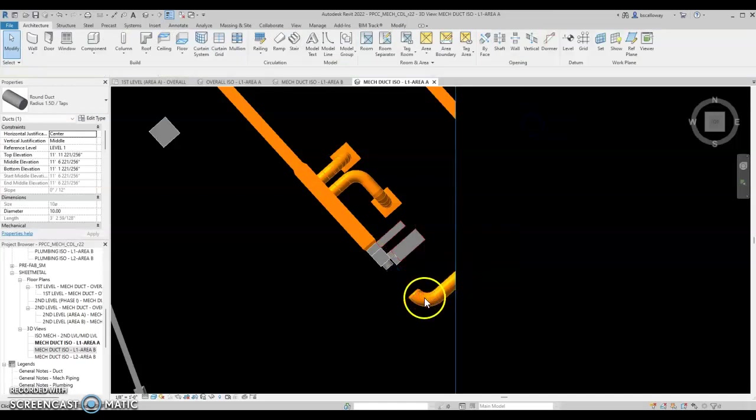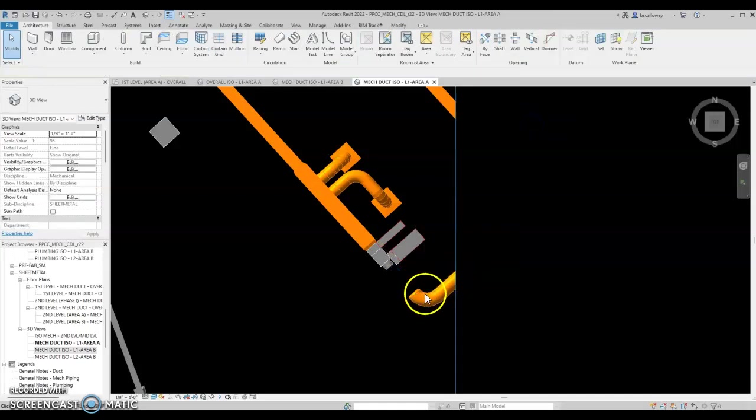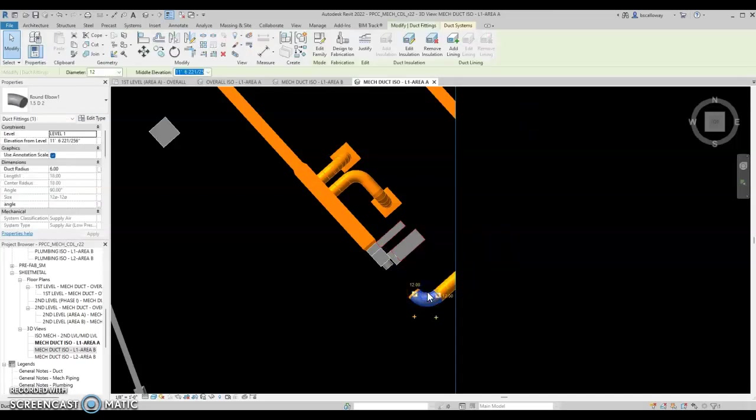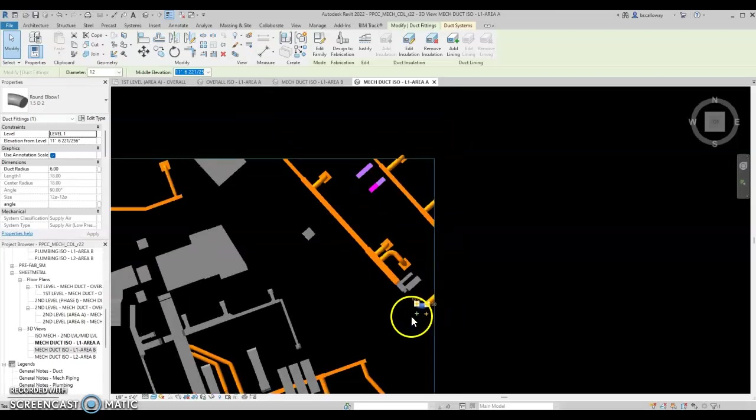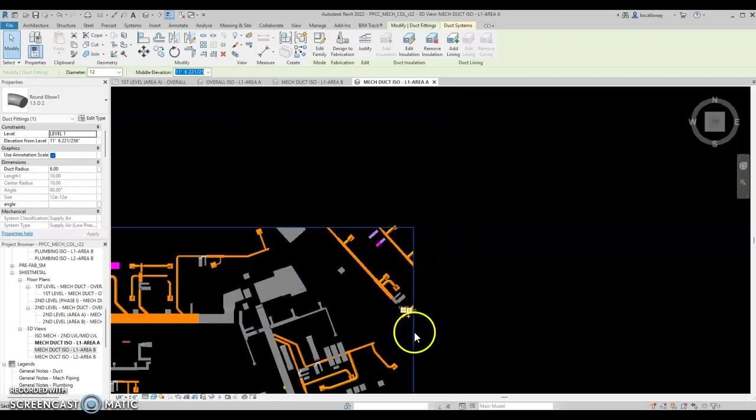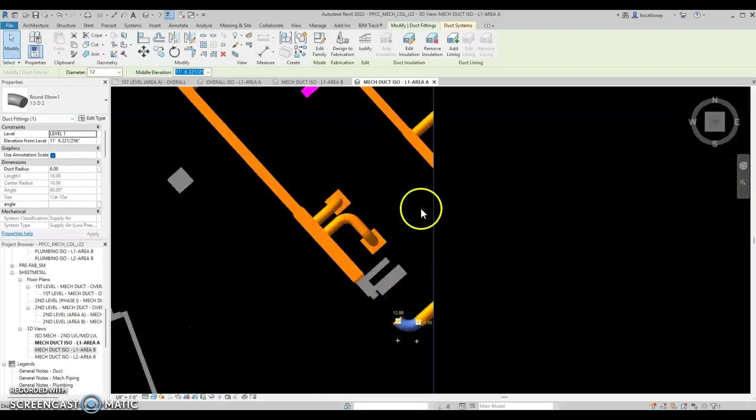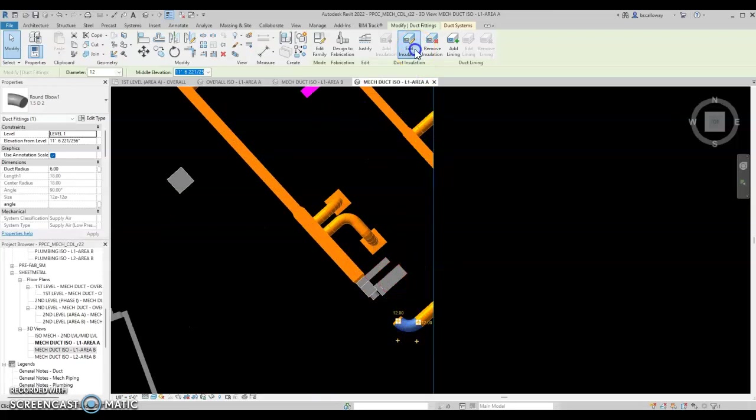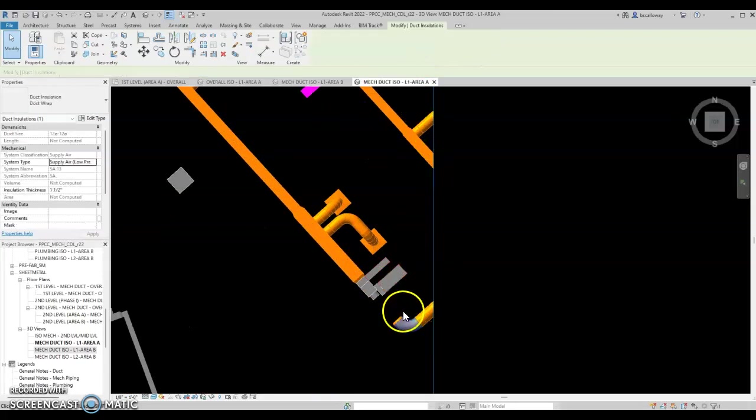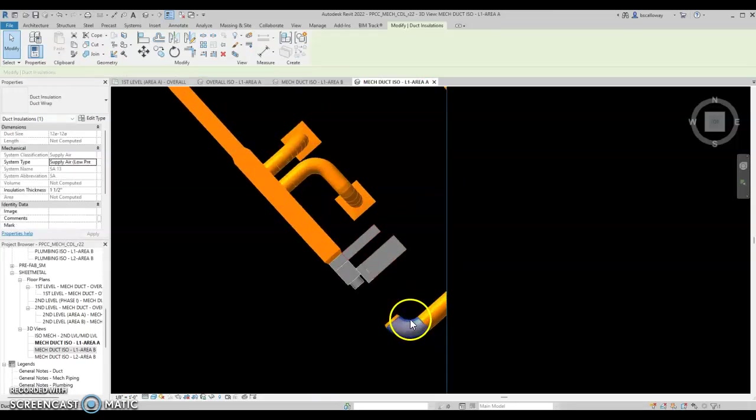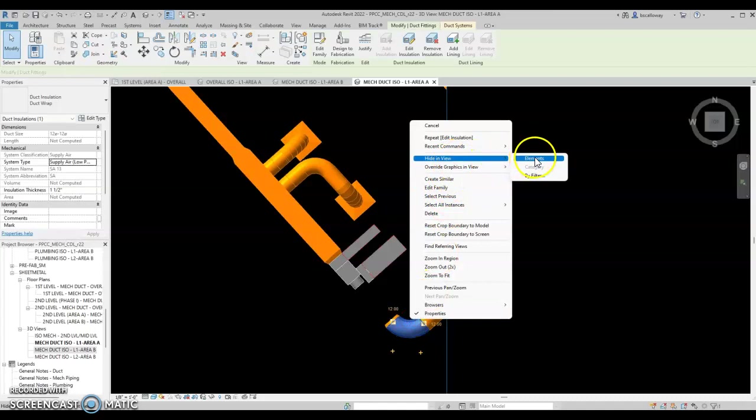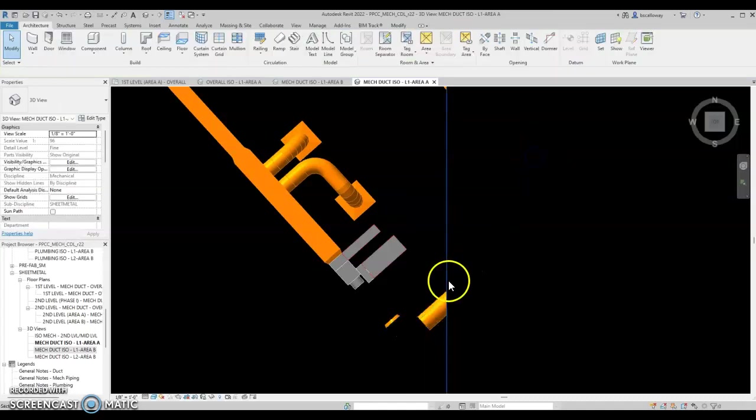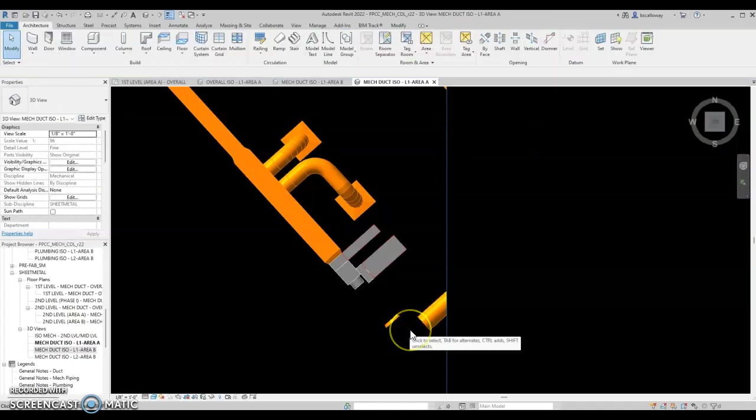If you're having trouble getting your insulation to hide with the duct elements but you want to keep your insulation on because you've got other stuff in the view, select the piece of ductwork, edit insulation. Now the ductwork insulation is selected, go to hide in view elements and now the insulation is now hidden.